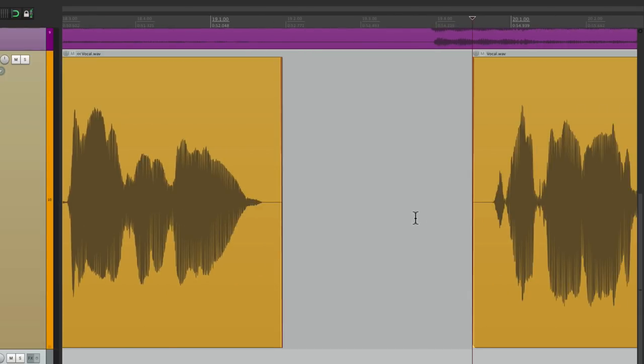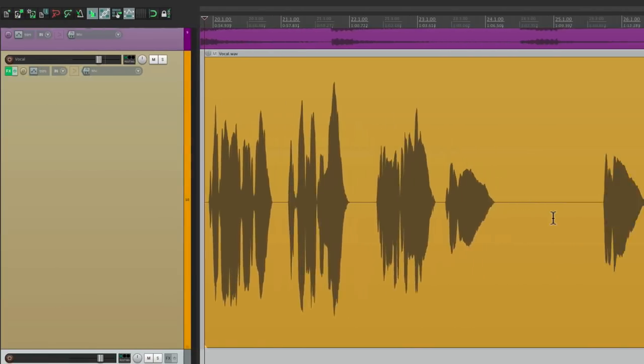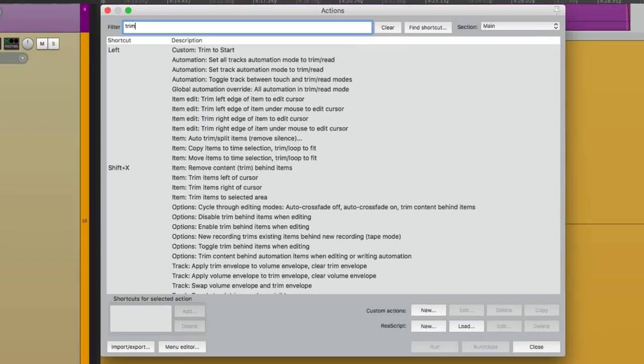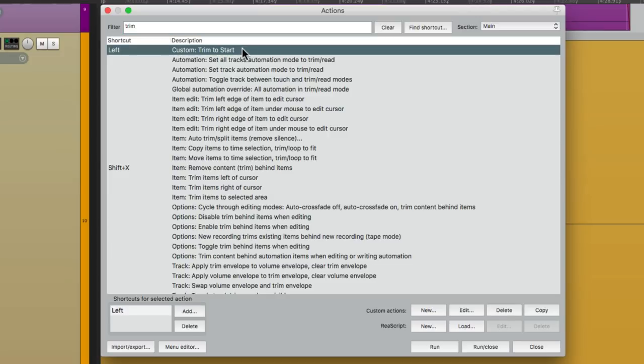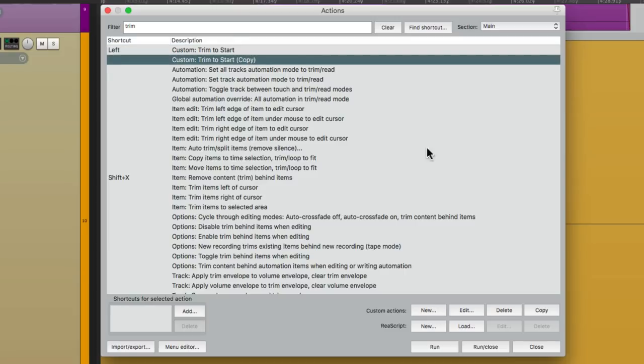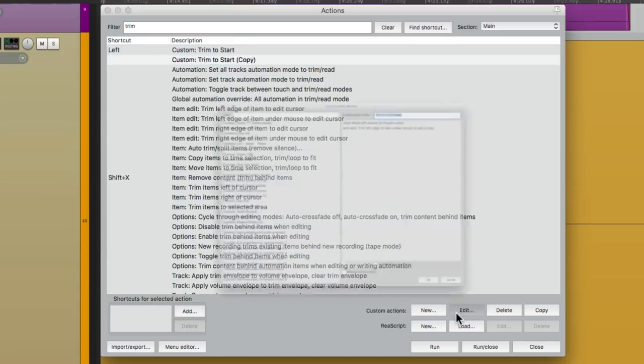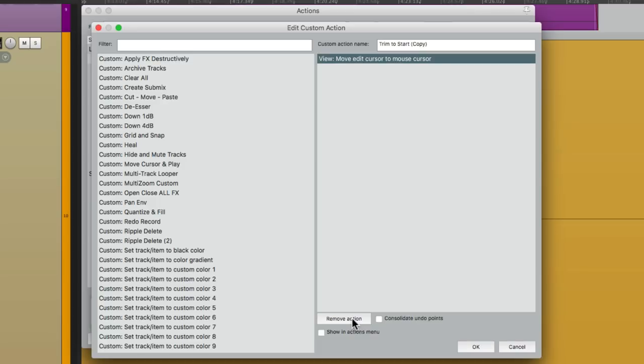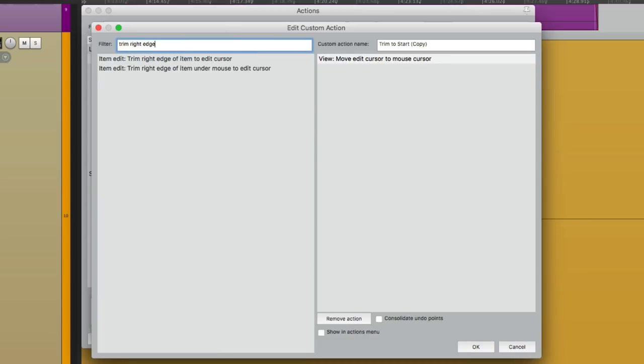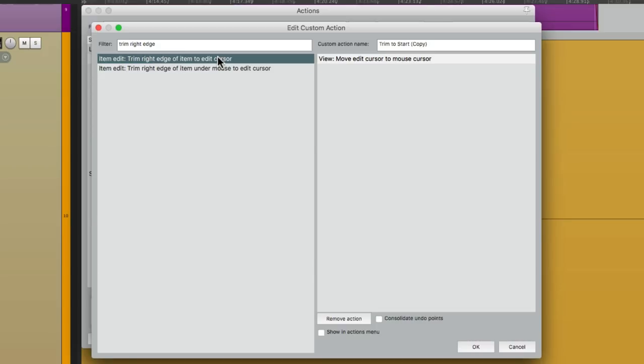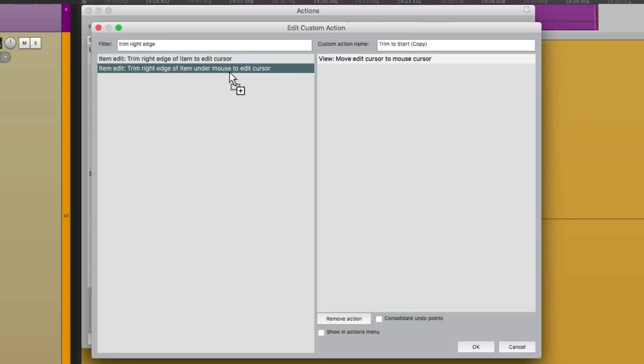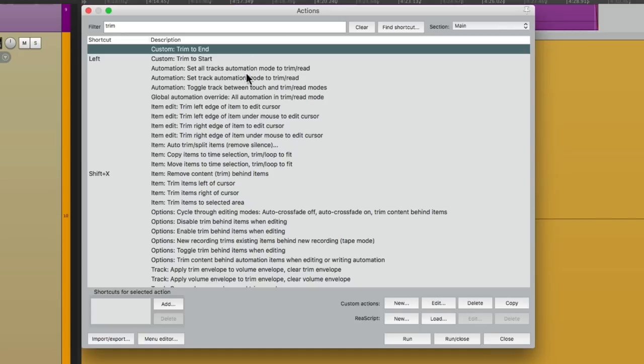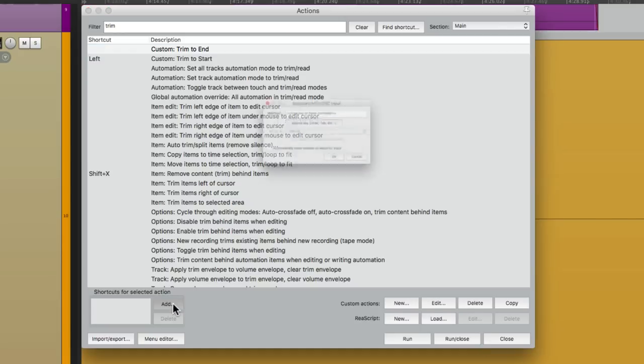Now we need one more custom action to complete this. Because if we go to the end. Right here. We want the same behavior for the right edge. So let's go to our actions. Here's what we created before. Let's duplicate it. Or copy it. Open the copy up. Now we can get rid of Trim Left Edge. And replace it with Trim Right Edge. Right over here. And again, we want to choose the option. Trim Right Edge of Item. Under Mouse to Edit Cursor. Not this one. So let's drag this over. After this one. Let's rename it Trim to End. And we'll assign this. The Right Arrow.